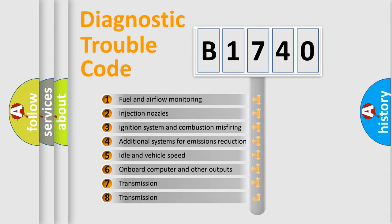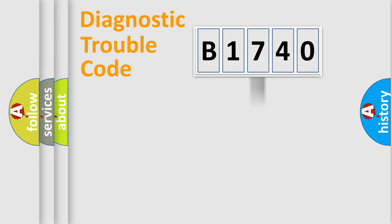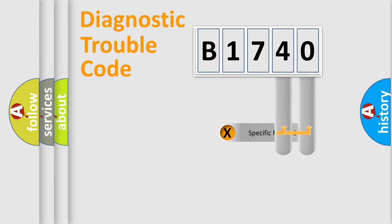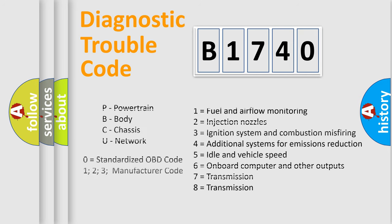The third character specifies a subset of errors. The distribution shown is valid only for the standardized DTC code. Only the last two characters define the specific fault of the group. Let's not forget that such a division is valid only if the second character code is expressed by the number zero.